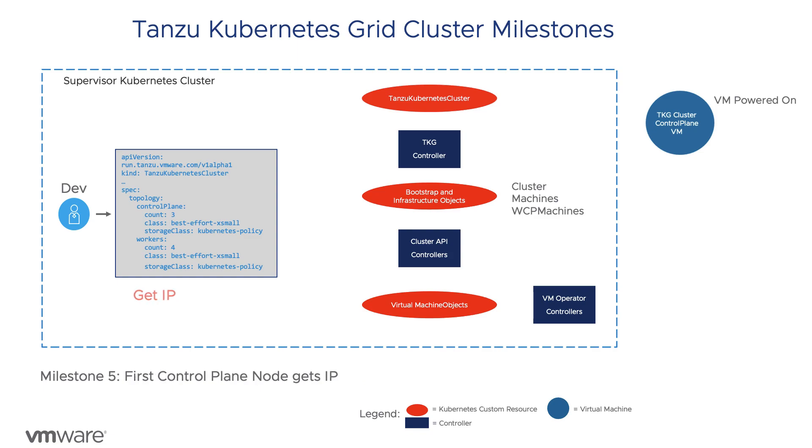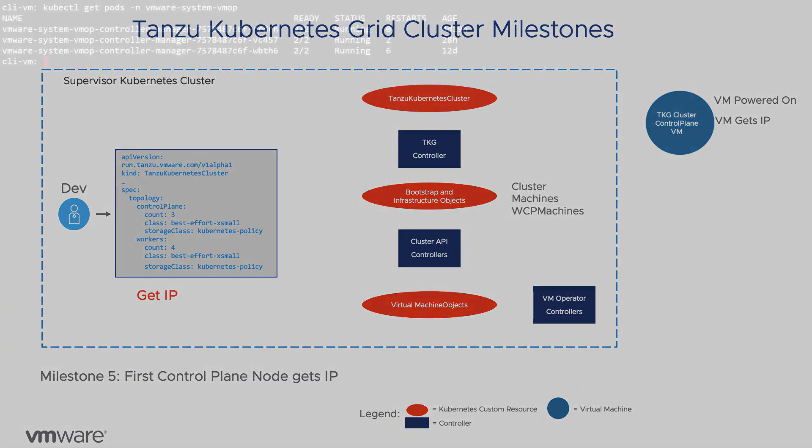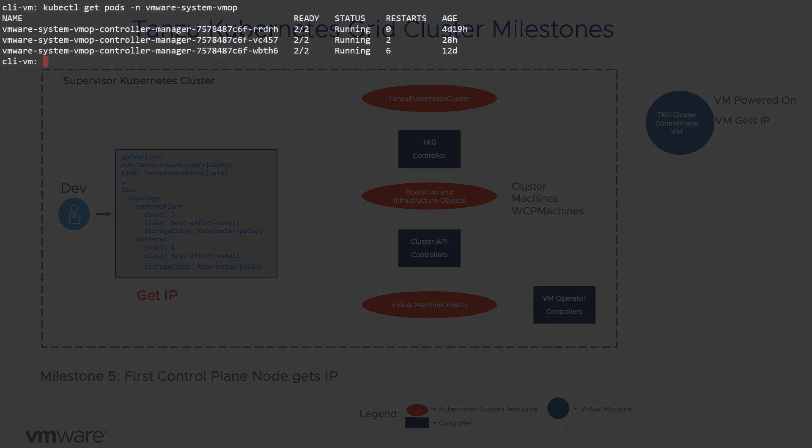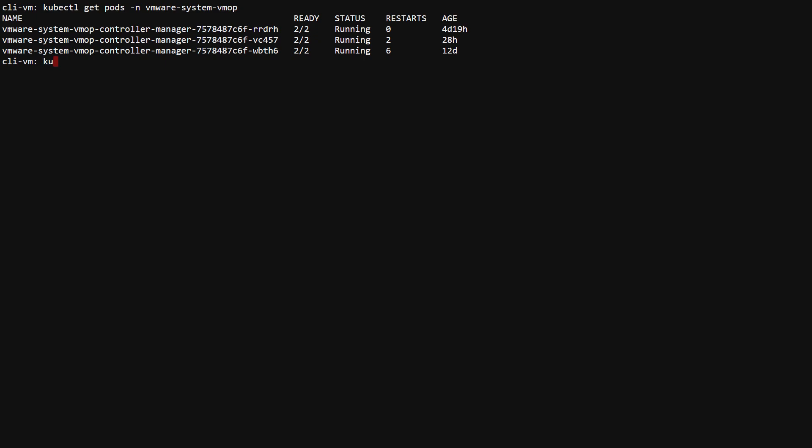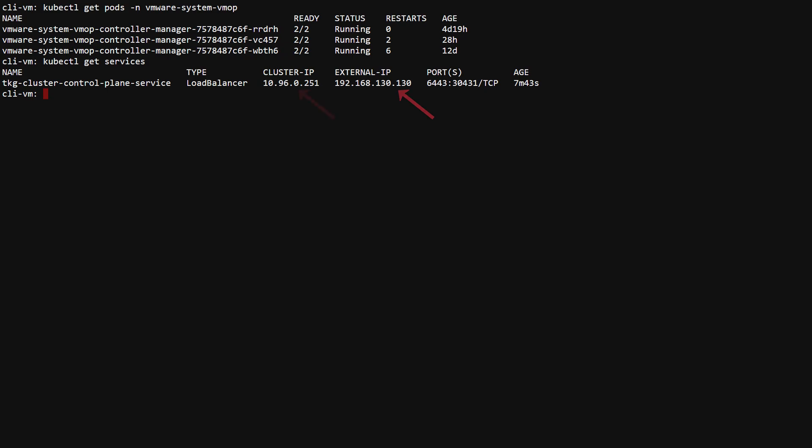The next milestone is to verify that the VM has gotten a local IP and that the load balancer virtual IP has been assigned for cluster ingress. kubectl get services will allow you to verify that the load balancer VIP and the internal cluster IP have been assigned.